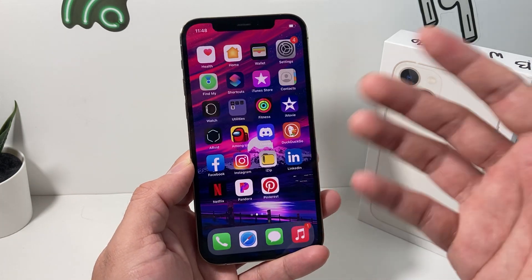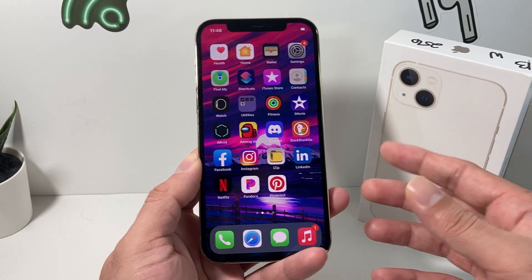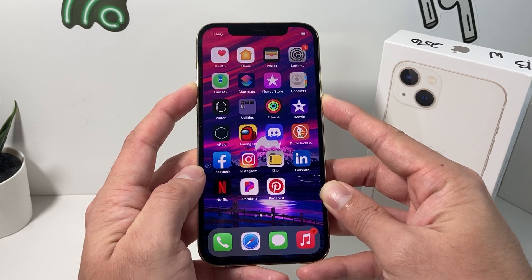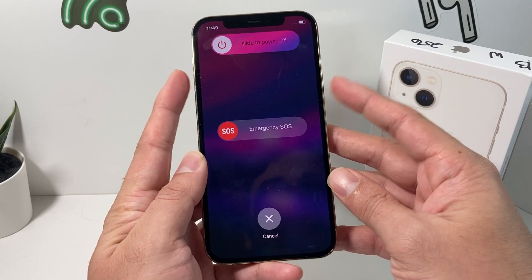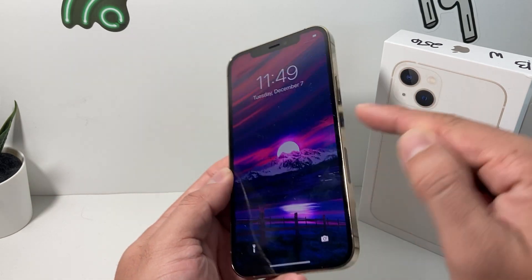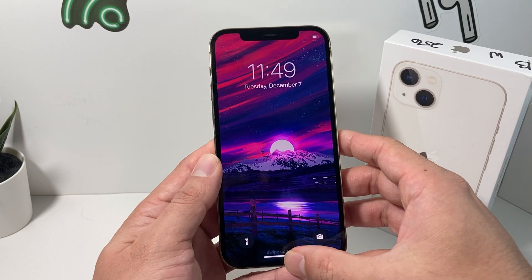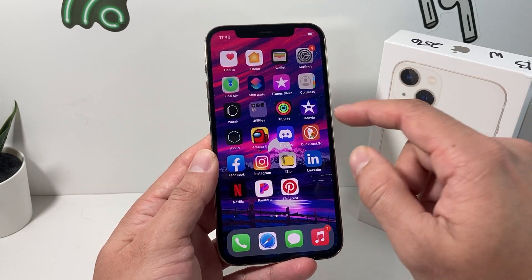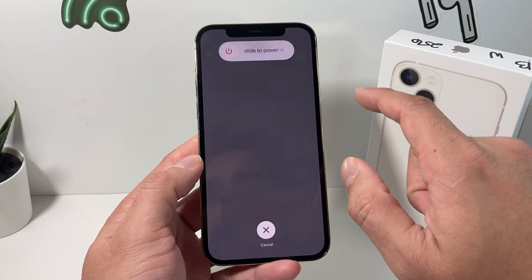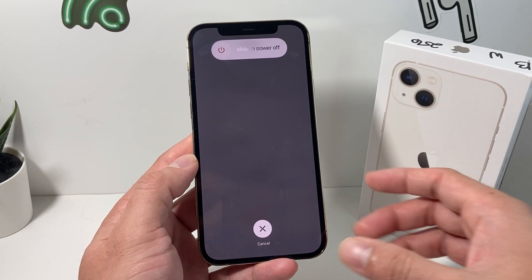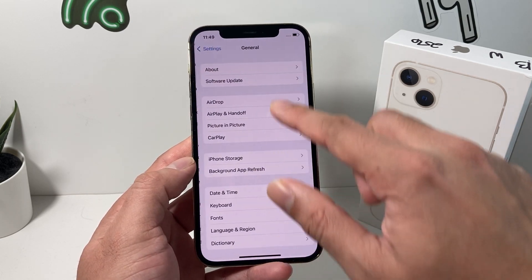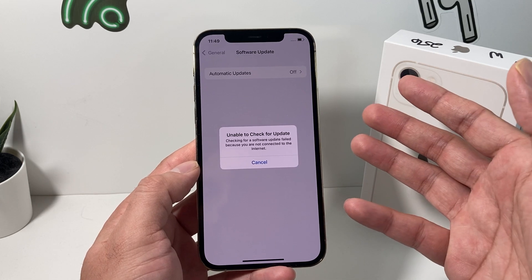The third thing to try is simply restarting your phone. On iPhone X or newer, hold the side button and the volume up button at the same time until you see 'Slide to Power Off.' Slide it off, give it about a minute, then hold the side button to power it back on. If your buttons aren't working, go to Settings > General > Shut Down, slide it off, give it a minute to rest, then power it back on and go to Settings > General > Software Update to try again.